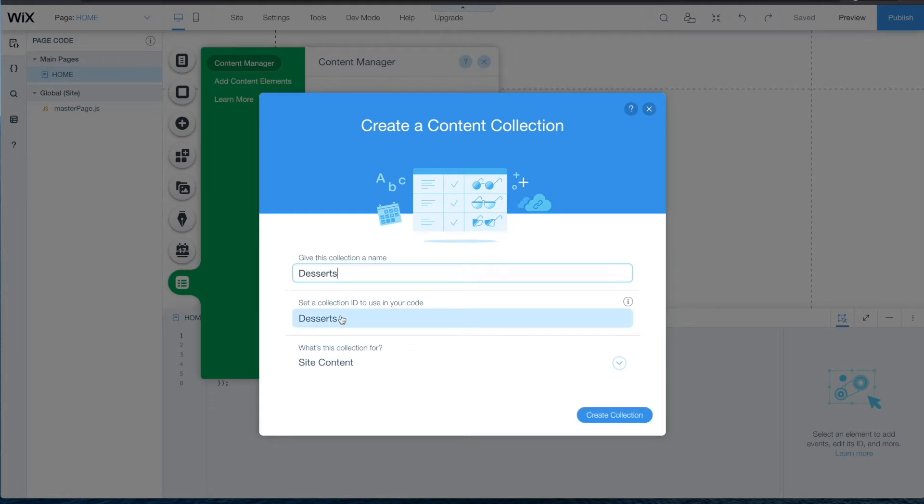The ID can be anything you choose and the permissions will be set to site content. This means that anyone visiting the site can view the content you choose to display from the collection.